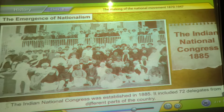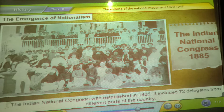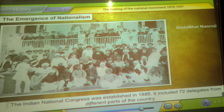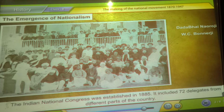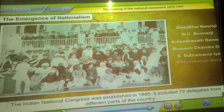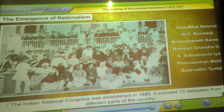The Indian National Congress was established in 1885. It included 72 delegates from different parts of the country, which included leaders like Dadabhai Naoroji, W.C. Banerjee, Surendranath Banerjee, Romesh Chandra, S. Subramaniya Iyer, Feroz Shah Mehta, and Badruddin Tyabji.